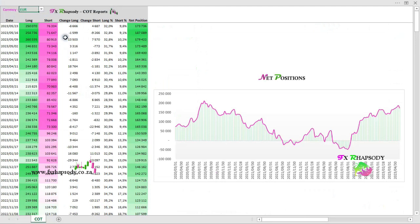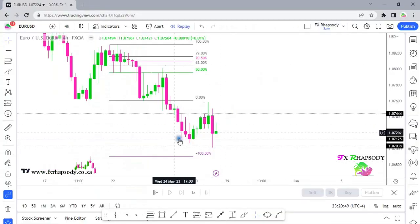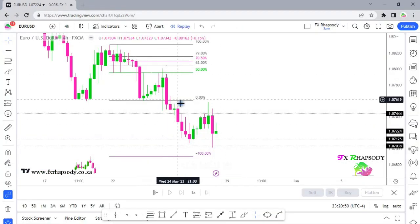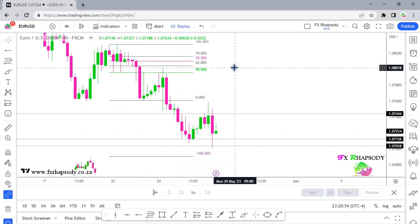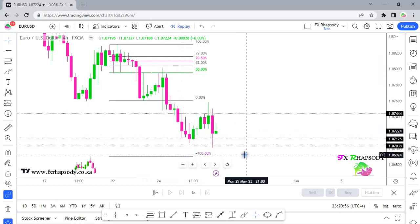Looking at the COT reports for EUR/USD, we can see the net positions are lower than the week before, so there is definitely still some downward movement expected in the market. We need to catch those trades, so let's go to the one-hour time frame.